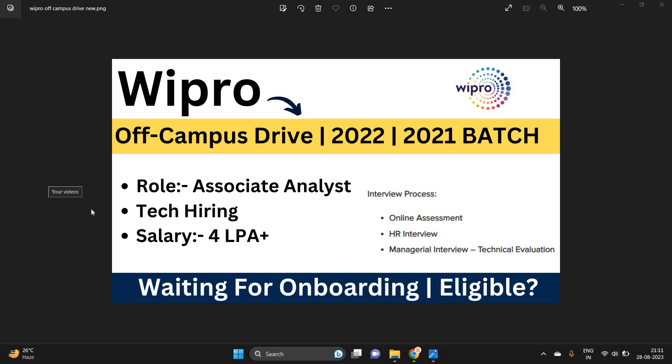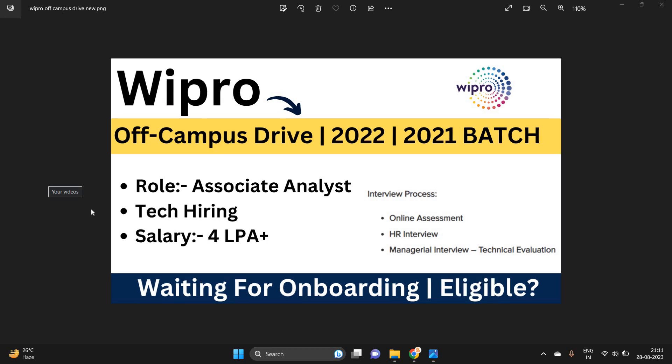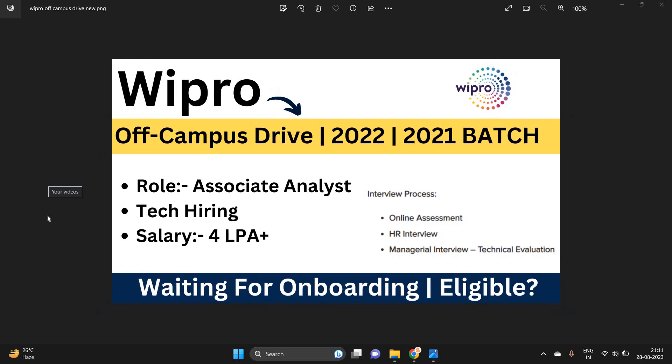Hello everyone, I am Lokesh and welcome back to our channel Online Learning. This video is related to Wipro off-campus drive for 2022-2021 batch.